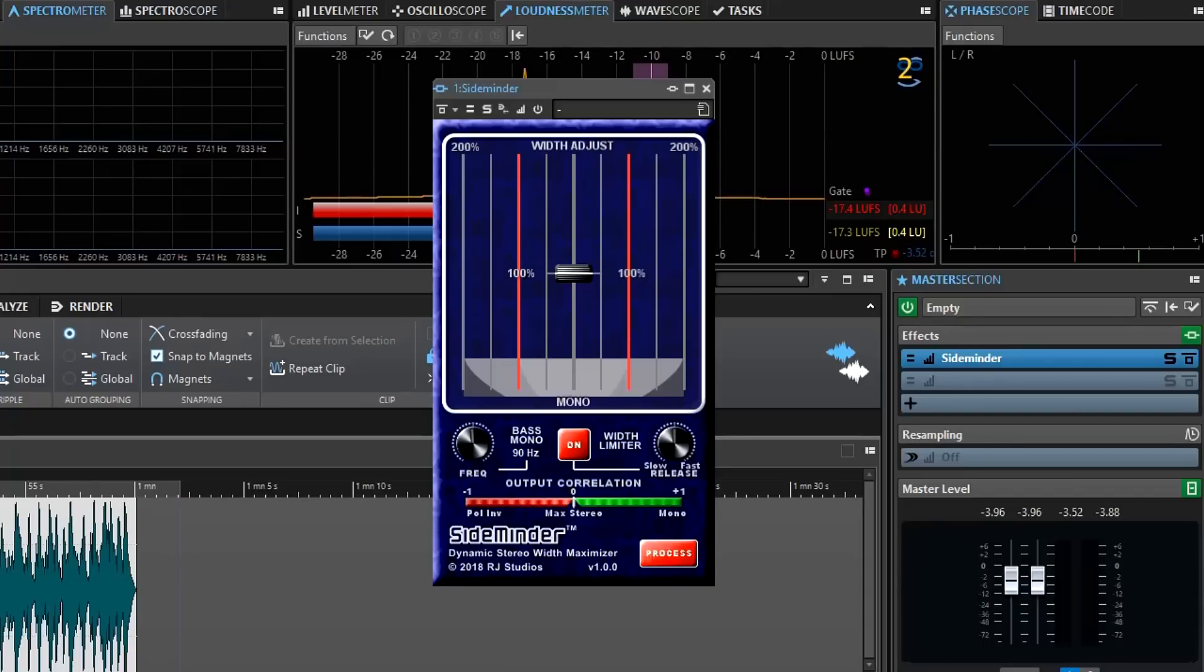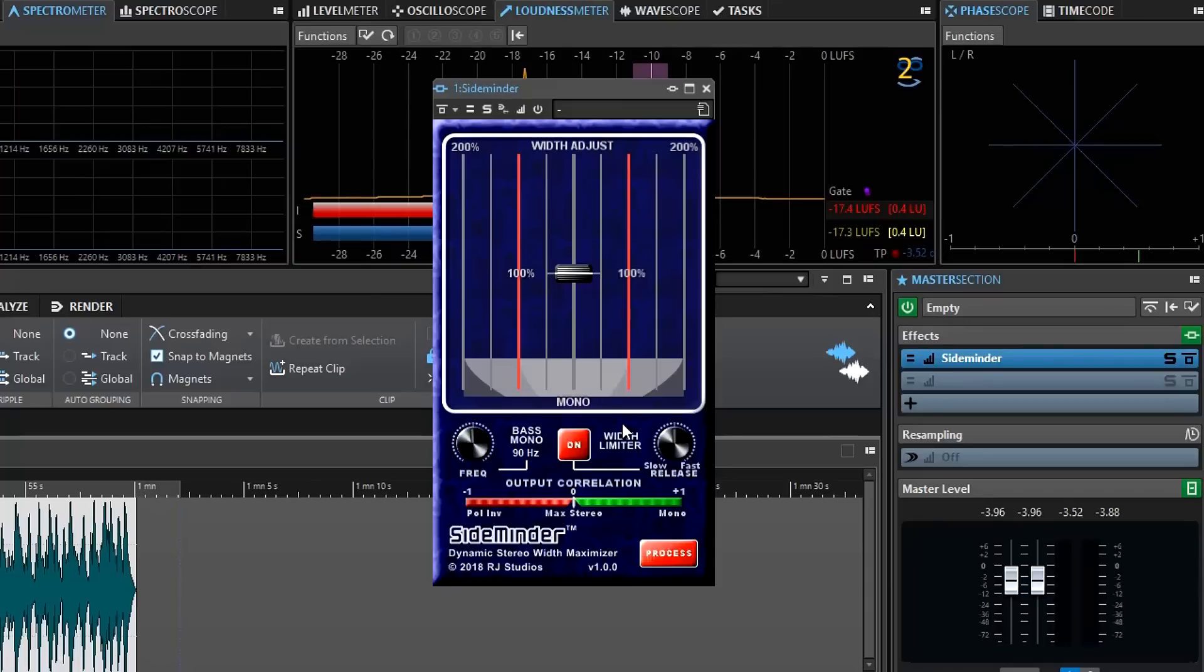What SideMinder does is it's a typical image enhancing plug-in that works on the mid-side ratio of the stereo signal, but it has an additional feature that most image enhancers do not have, which we're calling a width limiter right here.